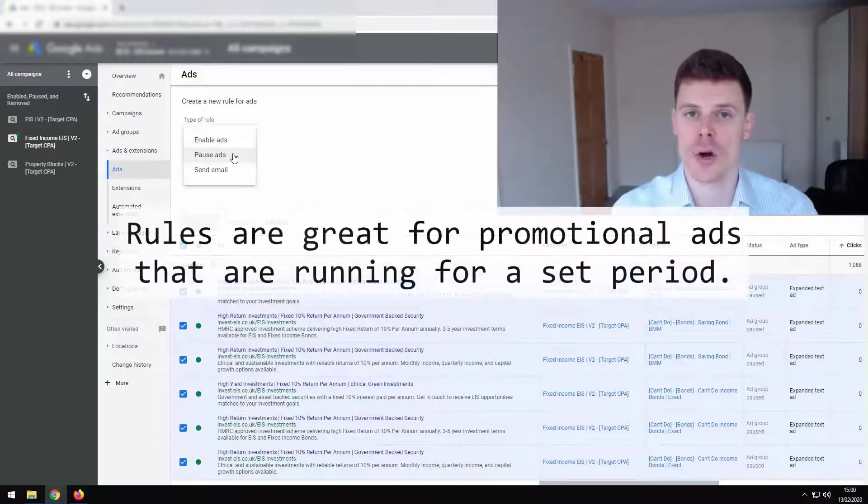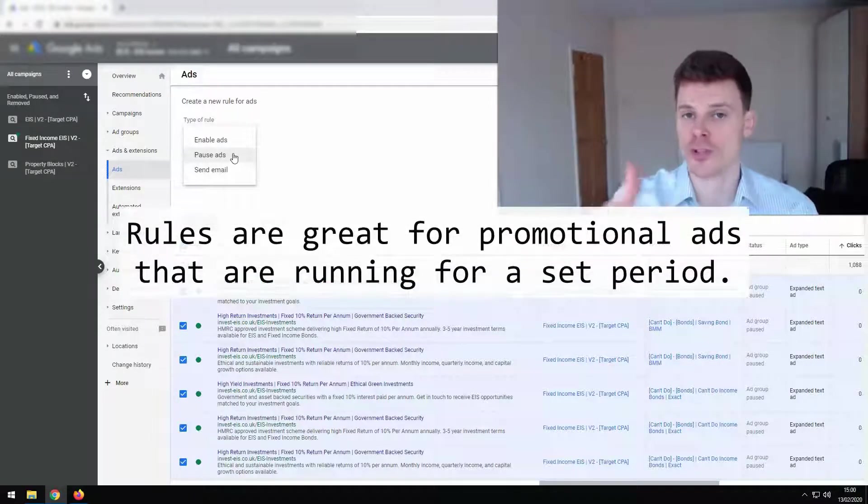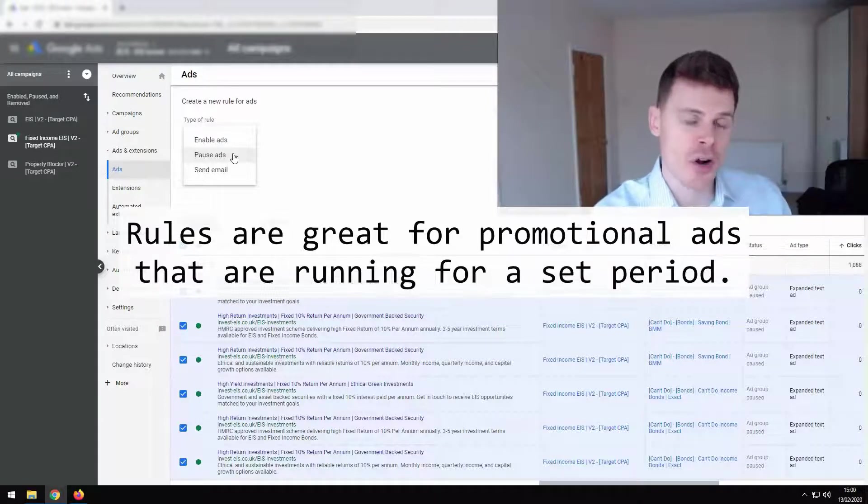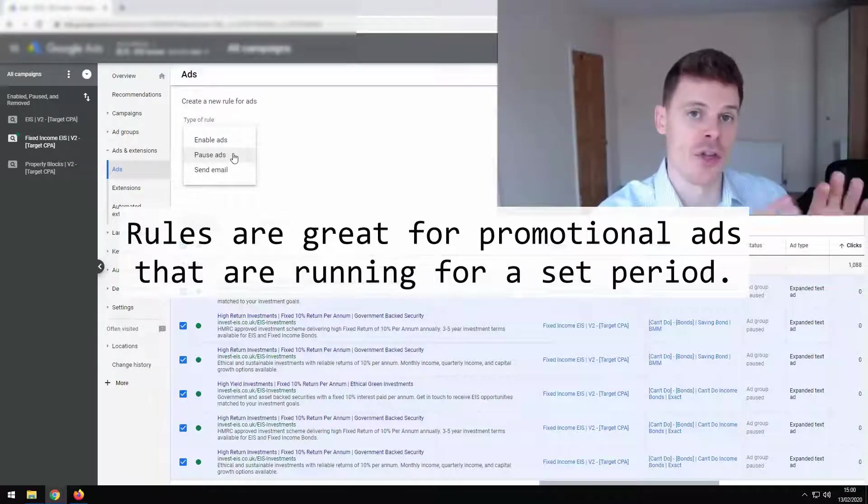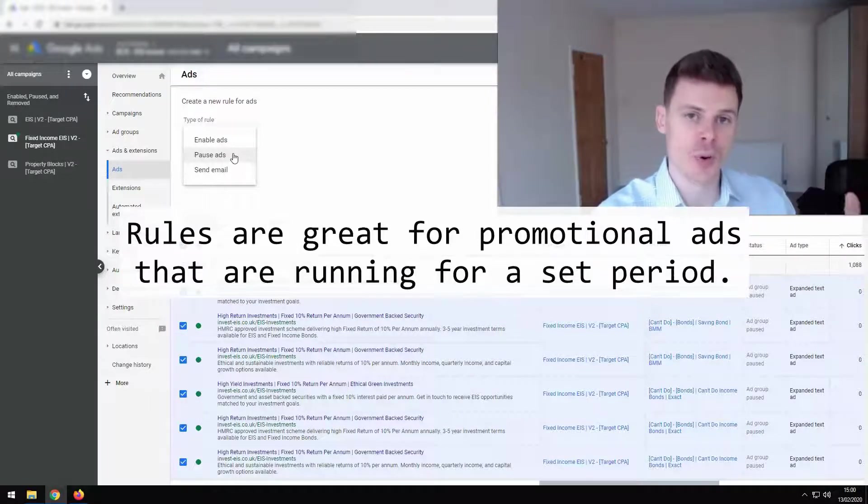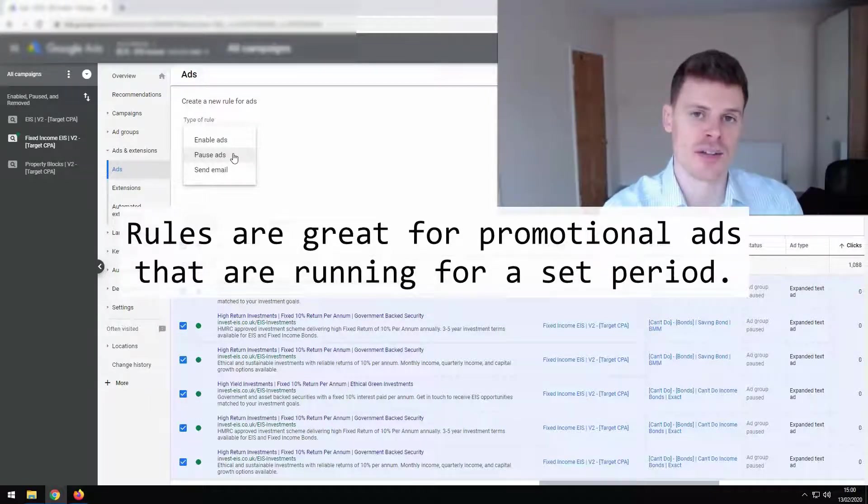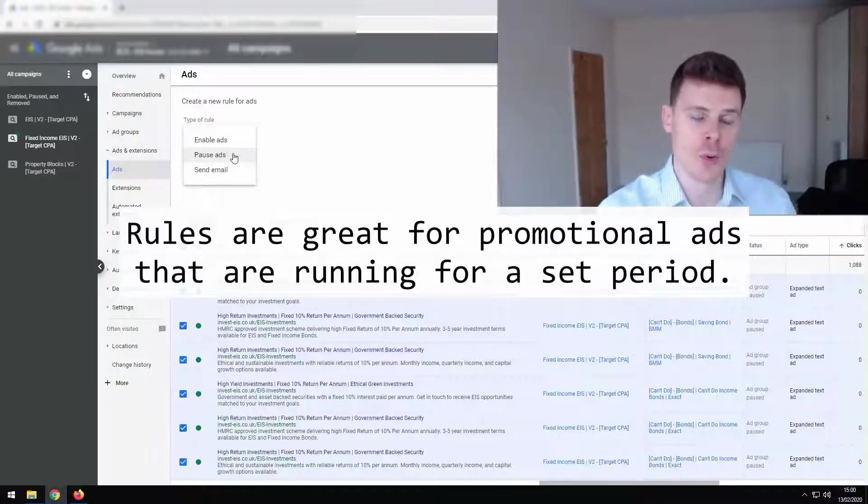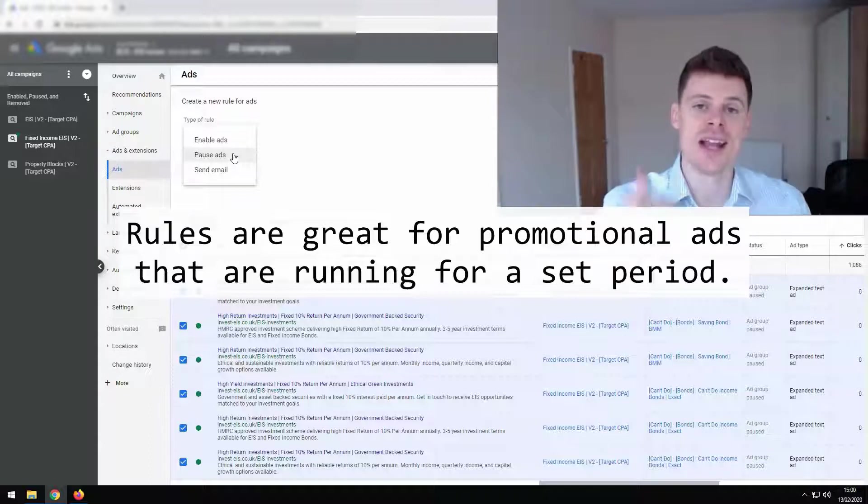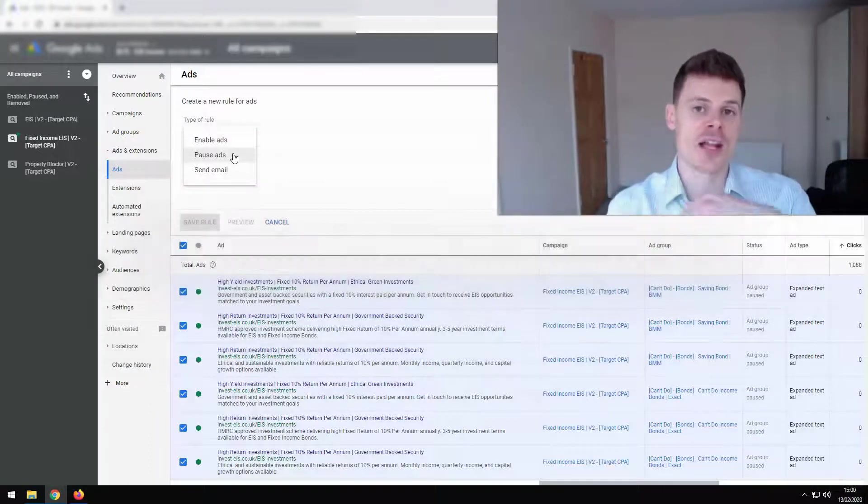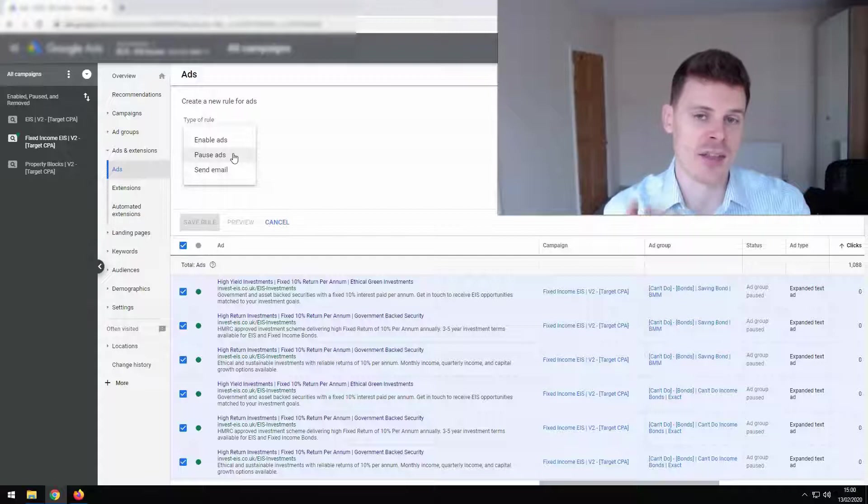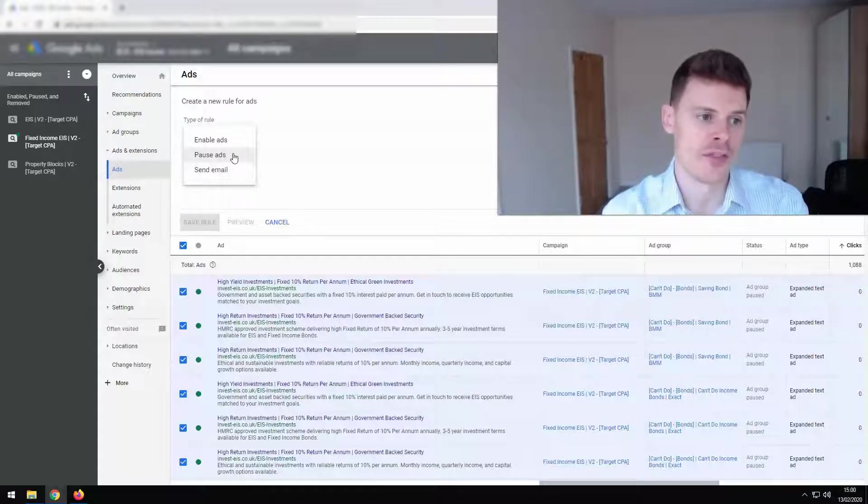And what this most commonly is used for is if you have some type of promotion coming up, you have promotional ad copy that you want to run during that promotion, then you can set your current ads, the non-promotional ads to be paused at that specific date. And you can set the promotional ads that you've imported into your campaign to be enabled on that date. And then they can be set to automatically revert at the end of that period.